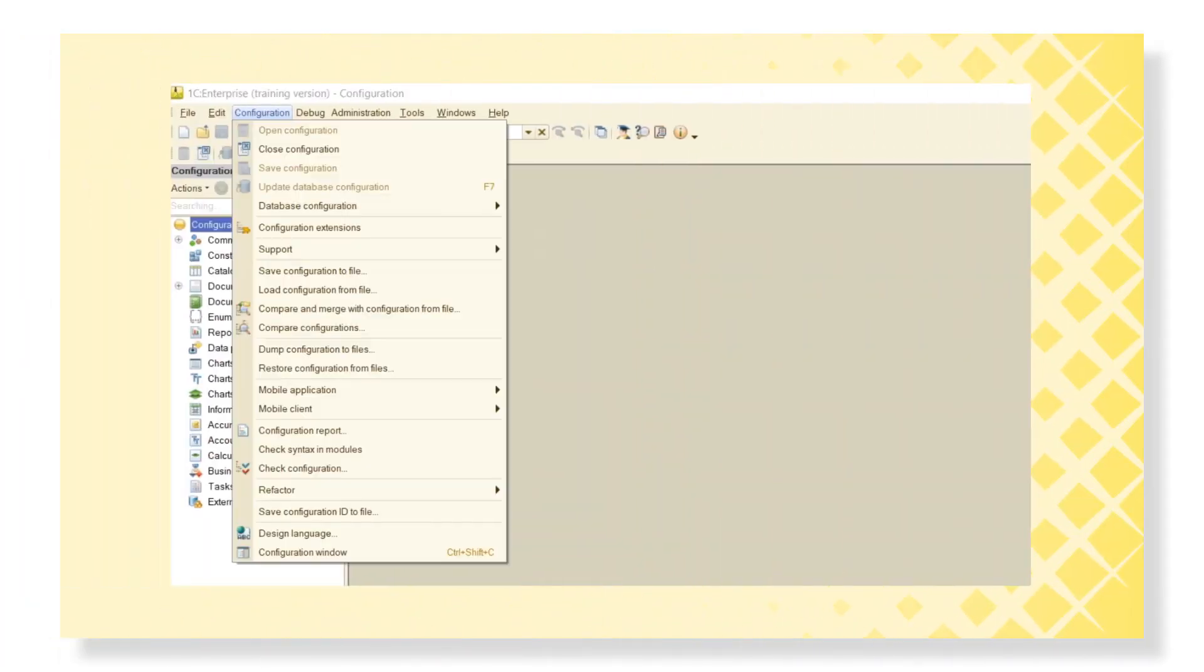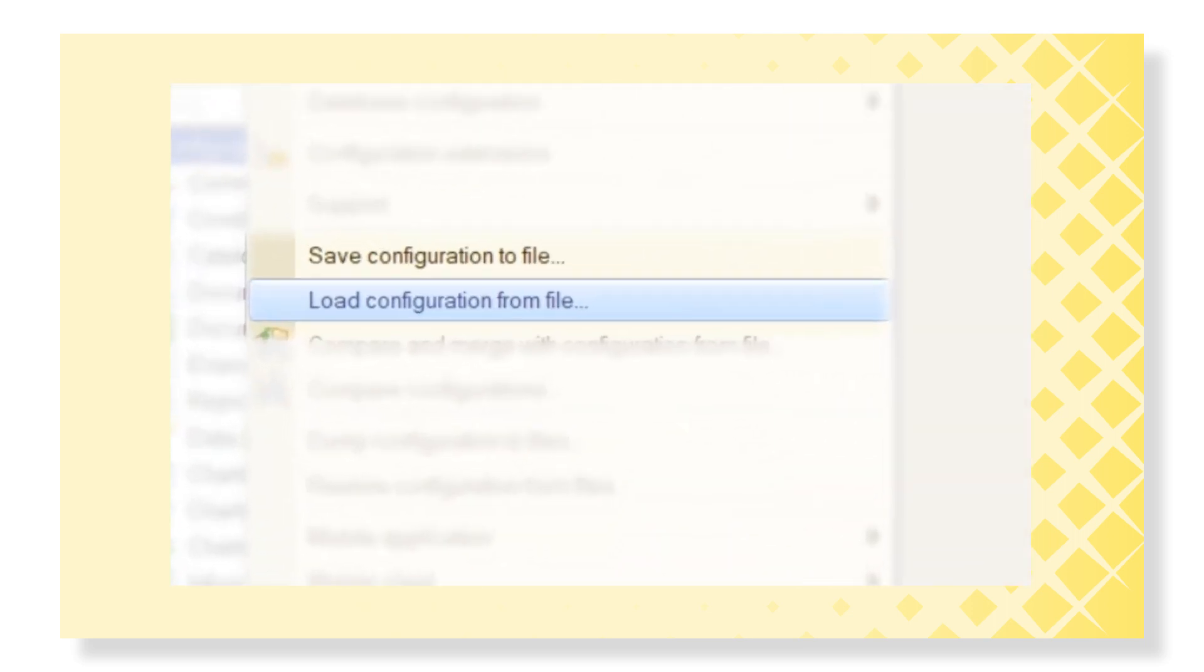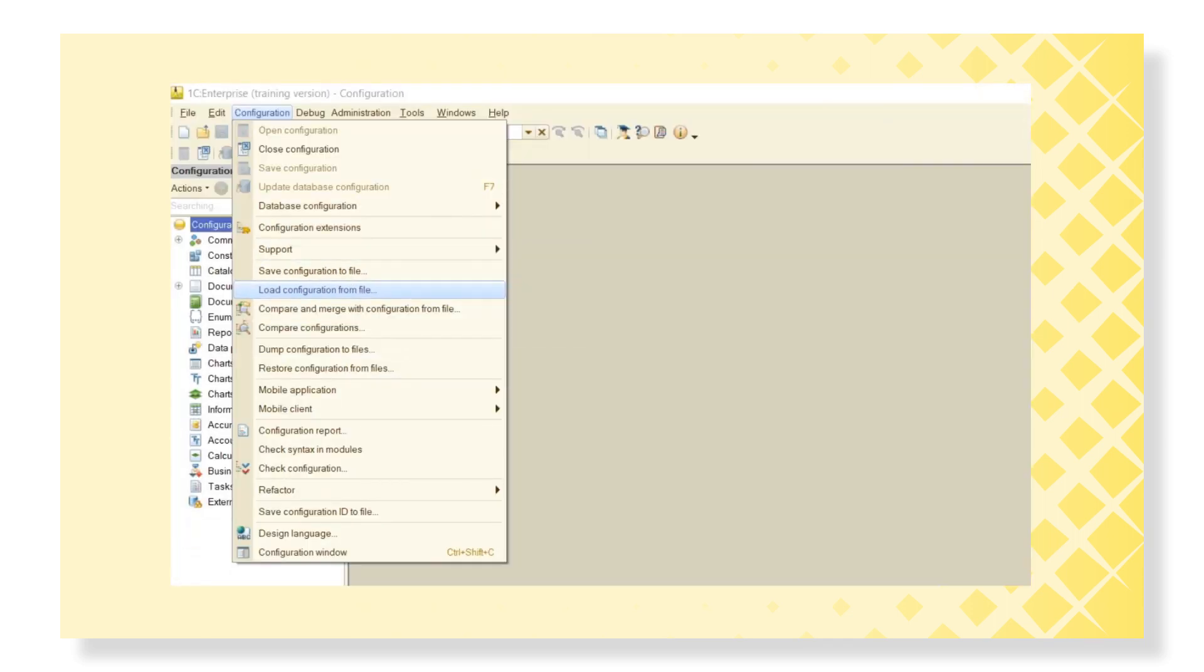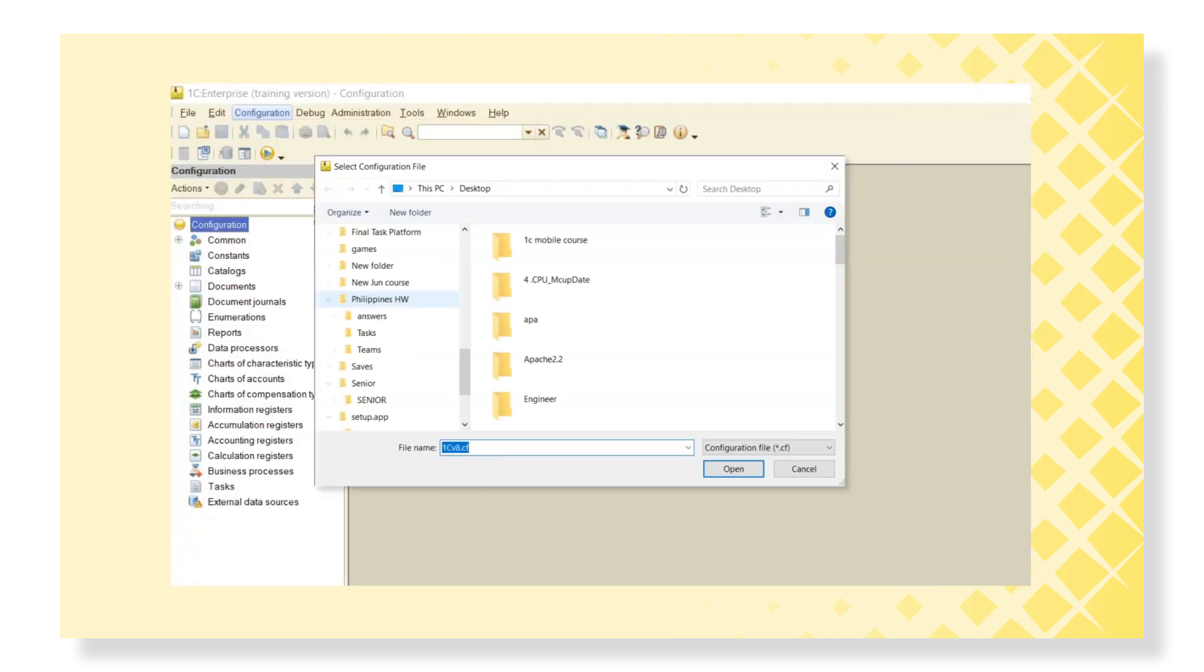In the same way, we can load the configuration from the file without changing the user data by clicking on the corresponding option.